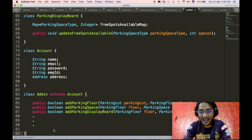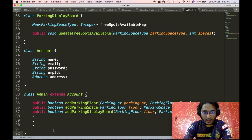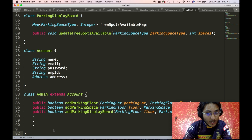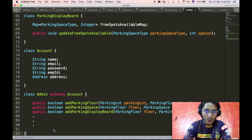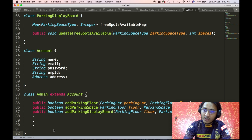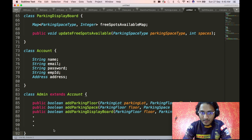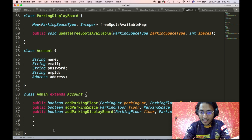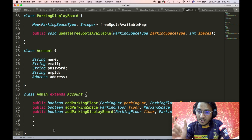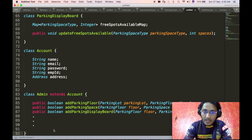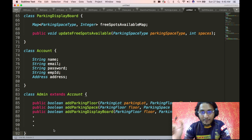The addParkingFloor method adds a parking floor to a parking lot — it takes a parking lot object and a parking floor object as input and adds the floor to the list of parking floors in the parking lot. Similarly, addParkingSpace takes a parking floor object and a parking space object and adds that parking space to the floor. The addParkingDisplayBoard API follows the same pattern, adding a display board to a parking floor.